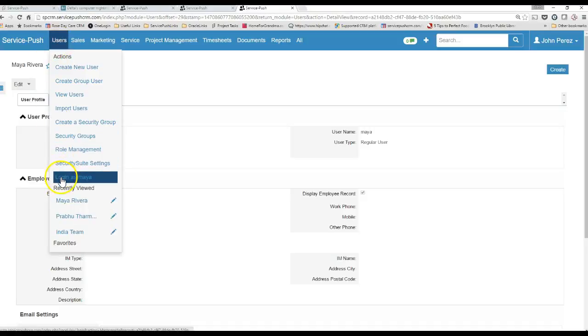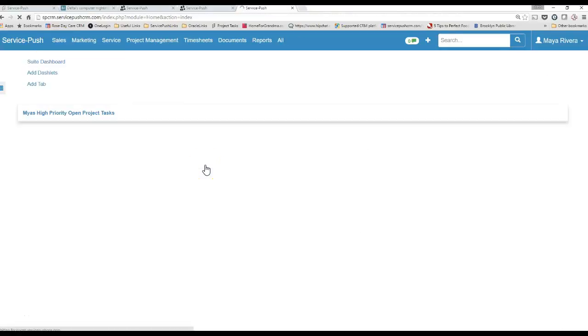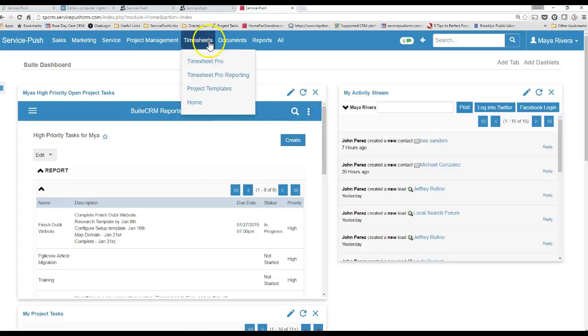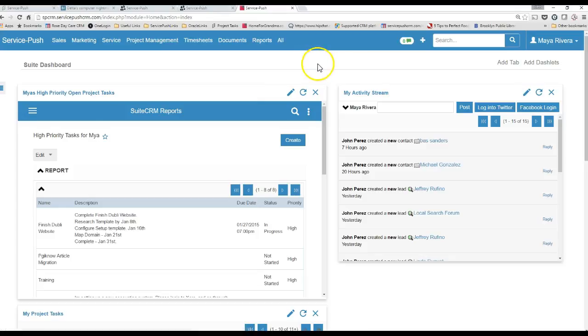All right, so I just want to show you how to actually log your time using Timesheets Pro, and this is when you're managing any project. In this case, it's going to be the PGI project, or it can be any other project in your CRM system.